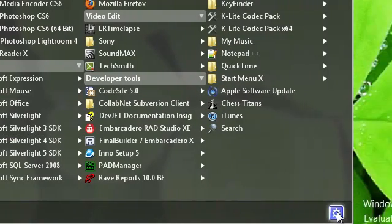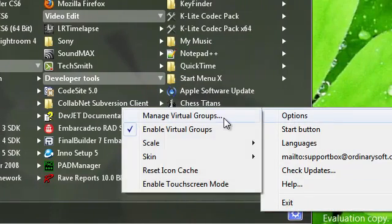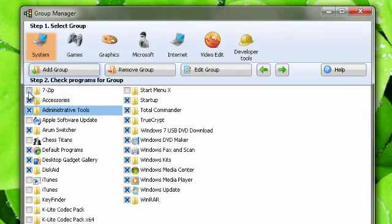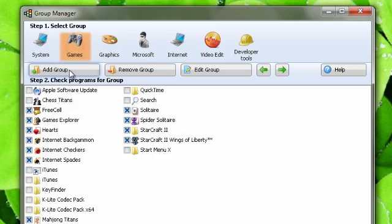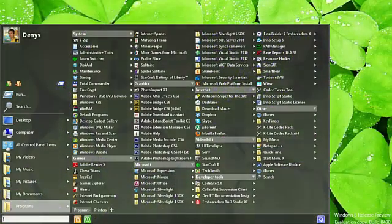To enable this mode, start the Virtual Groups Manager. Check Programs by Groups and close the Groups Manager. The changes will be immediately applied to the menu.